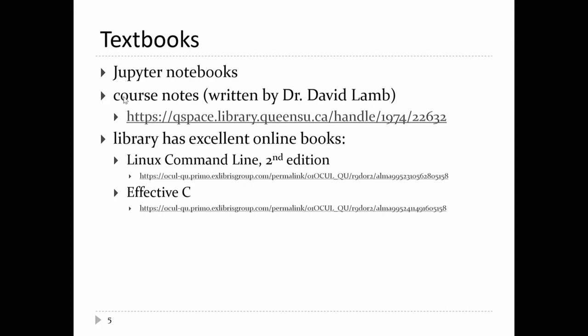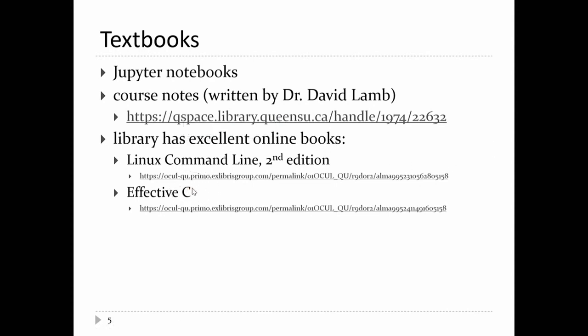There are course notes written by Dr. David Lamb — they are freely available but very terse; there are no examples or exercises. If you want reference books, the library has many excellent resources available for free online. The two I recommend for this course are The Linux Command Line and Effective C. You can search the library for those two books. The Effective C book is quite good.